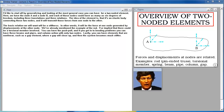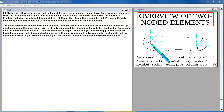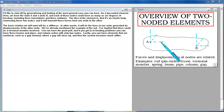I'd like to start by looking at the most general case for a two-noded element. Here we'd have node A and node B, and each of those nodes could have as many as six degrees of freedom, including three translations and three rotations. The element is an elastic body connecting those two nodes, transmitting forces from one node to the other. The basic relation we want is a stiffness — the force at one node generated by displacements at the other.